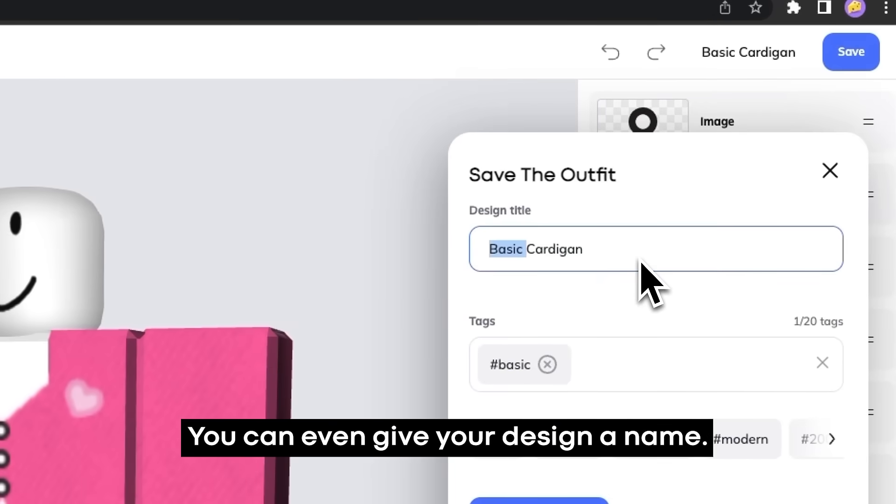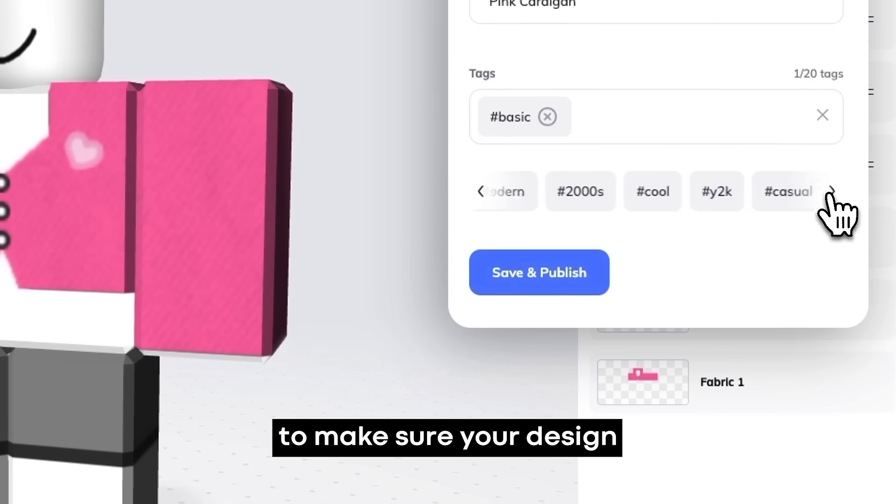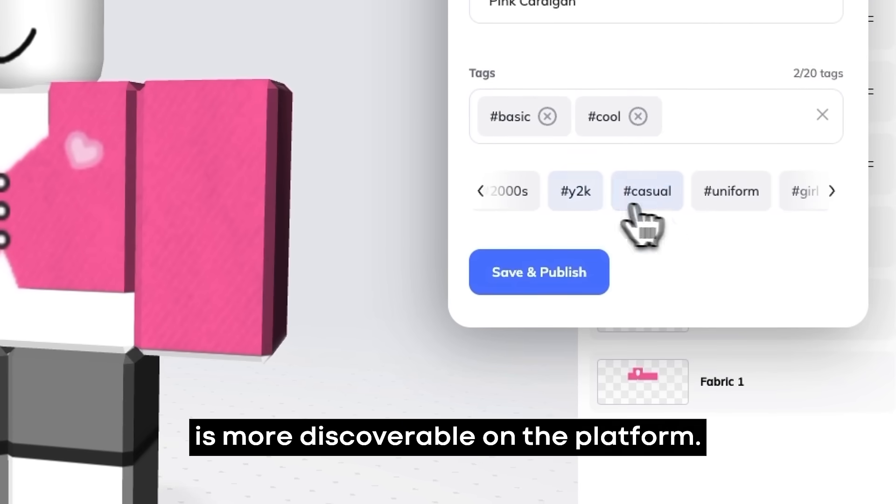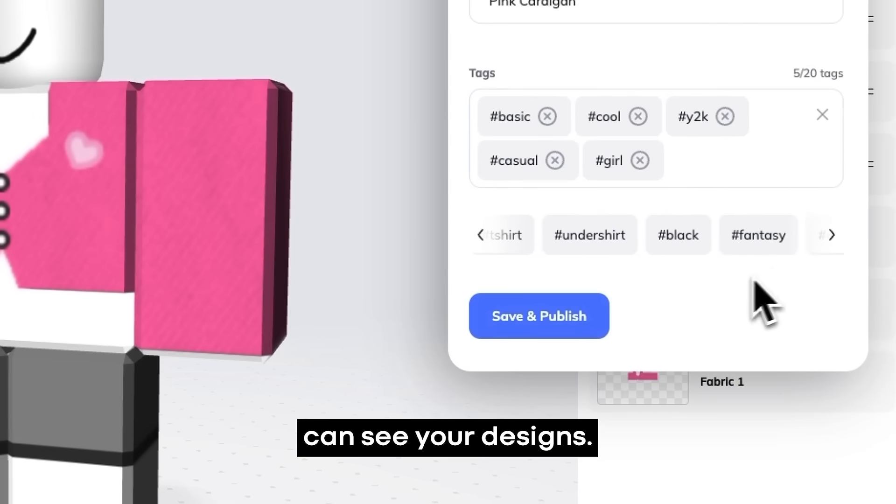You can even give your design a name. Don't forget to add some tags to make sure your design is more discoverable on the platform. This way, more people could see your designs.